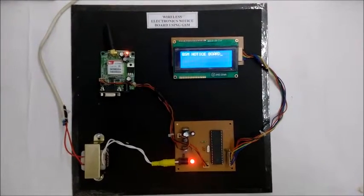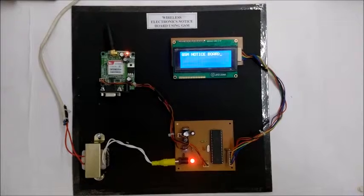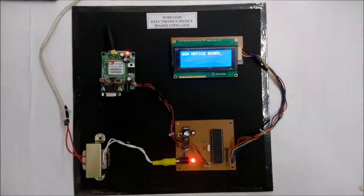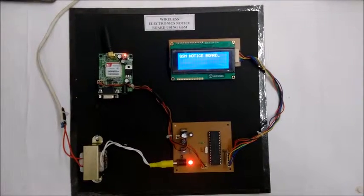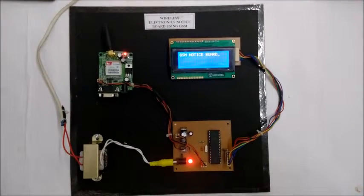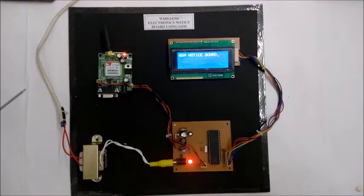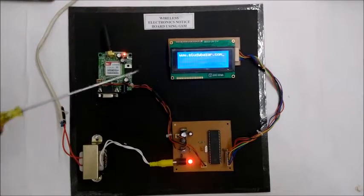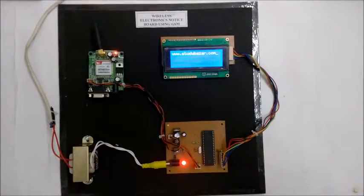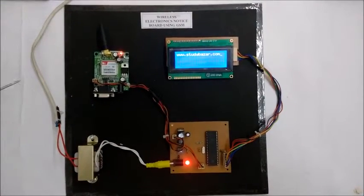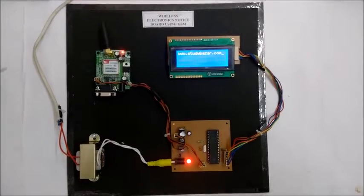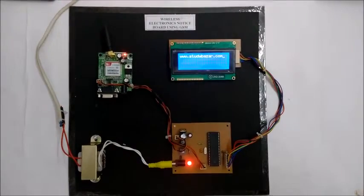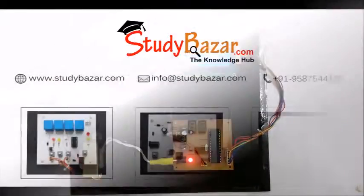Like this when we send a message on this number, that message is showing on this LCD. So this is wireless electronic notice board using the GSM module. Thank you.